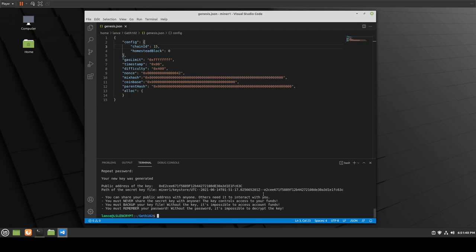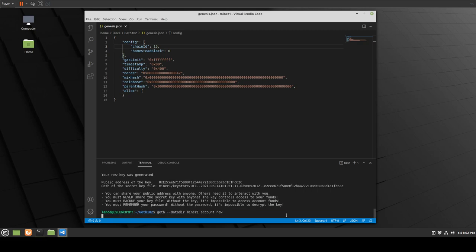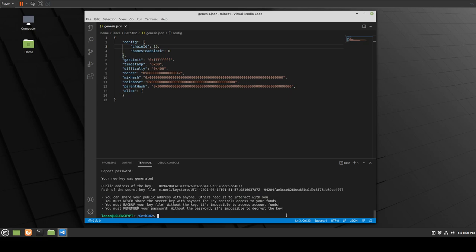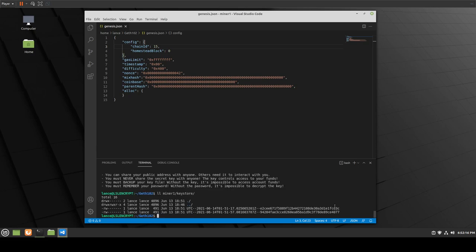You can add multiple accounts — run the command again to create another one if you want. We now have a second one; the addresses are different. The wallet for these accounts is located in the keystore. If we navigate to miner1/keystore, there's the location — that's the wallet for these accounts. And if you wanted to see all the accounts on your node's private blockchain, you simply do: geth --datadir miner1 account list. Here are all the accounts — account 0 and 1 — and you can see the key addresses.